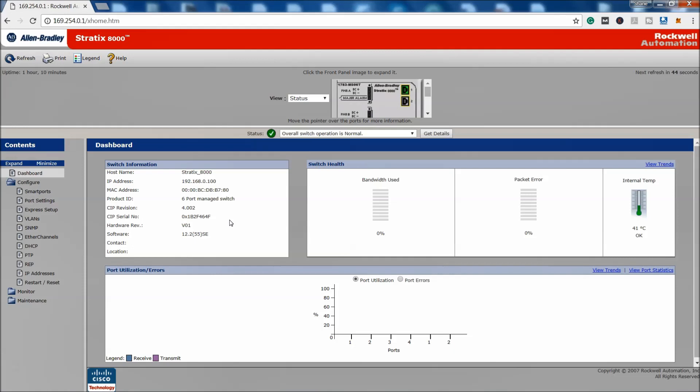Then you can go right back to where you were as far as using the express setup video that I made, and I'll link that in the comments below.